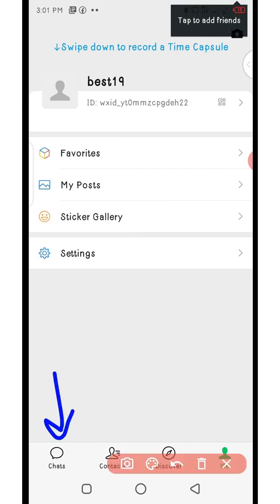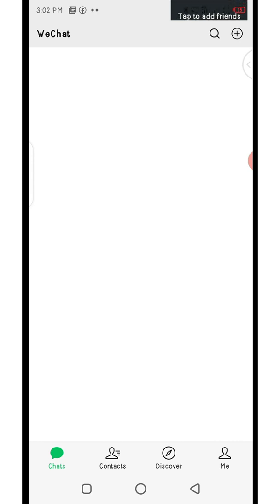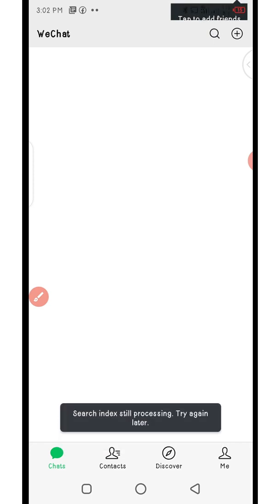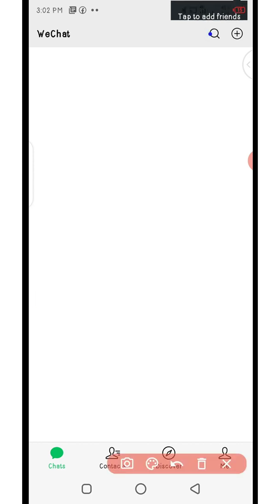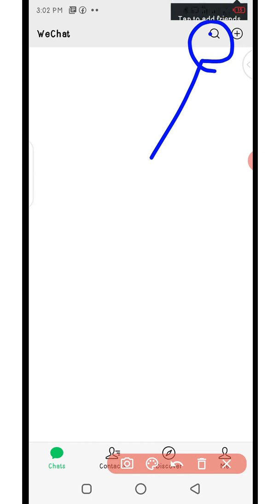If you want to add a supplier's WeChat contact, go to Chats, click on the search icon, and paste the phone number or WeChat contact ID you copied. In my subsequent videos I'll be showing you how to do that easily. That's how you create a WeChat account. If you found value from this video, click the like button, share the video, subscribe, and turn on the notification bell. Thank you for watching — come back for more videos!